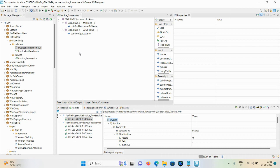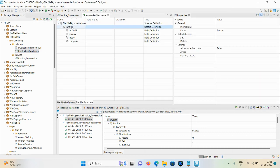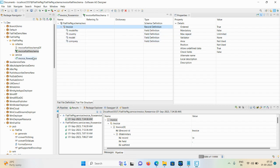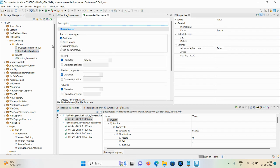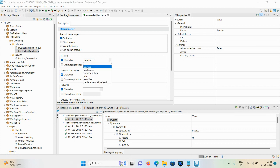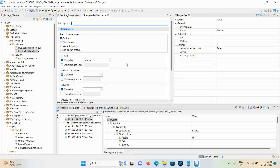We are passing the input with fixed data - whatever model number we are passing having total ten, fifteen, or twenty characters, you can mention as per your requirement. Don't forget to click on the flat file schema and set the record definition to 'unlimited' so that you can capture all the array data. When creating the flat file schema, the record parser types available are: delimiter, fixed length, variable length, and EDI document type. If you're working on B2B data transactions you can select EDI. The record delimiter character is always new line by default.